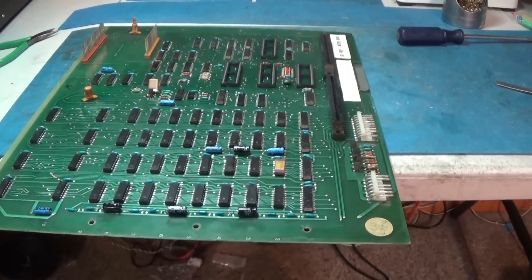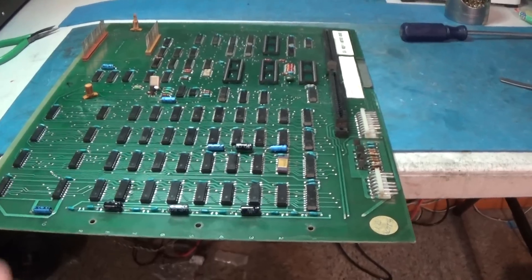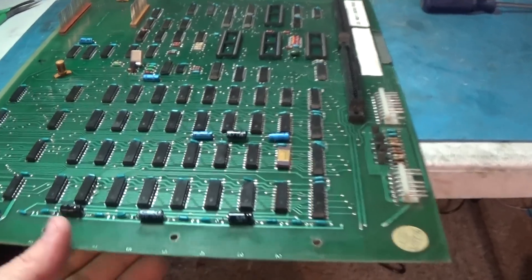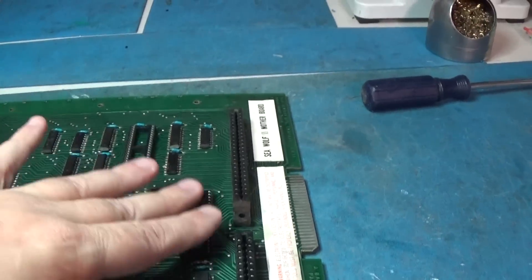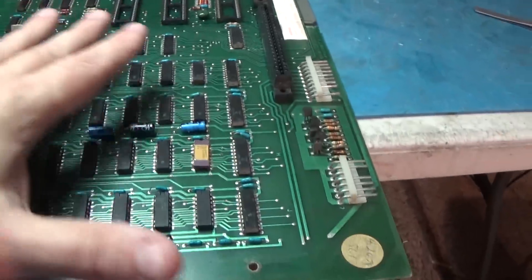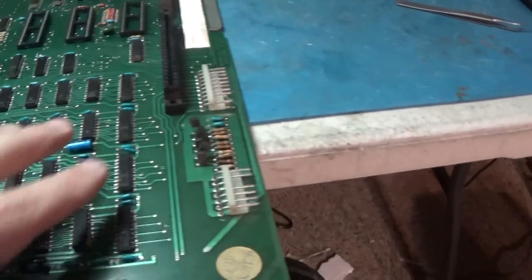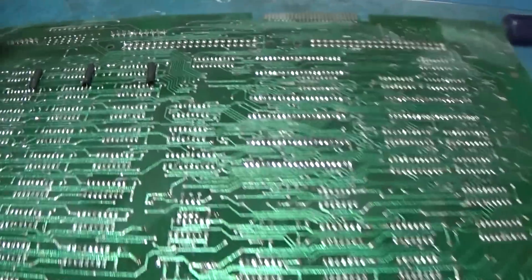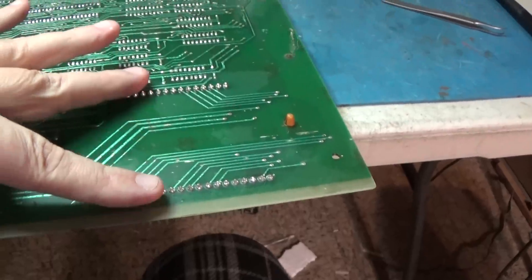Alright, so I just did some reconditioning on this board. New sockets in here, new caps. I reflowed all the solder on all of the headers, these and everything.